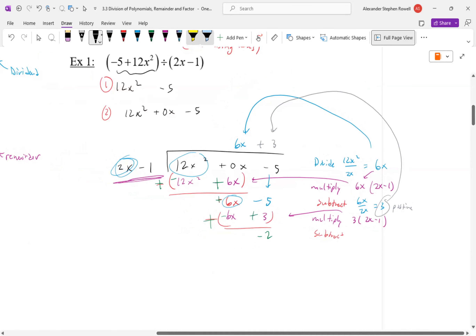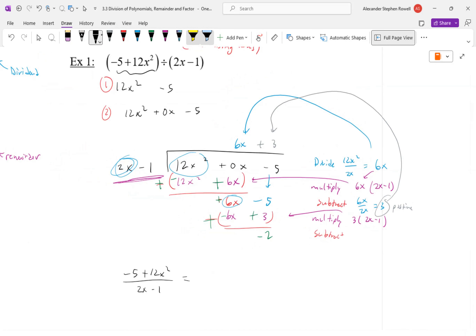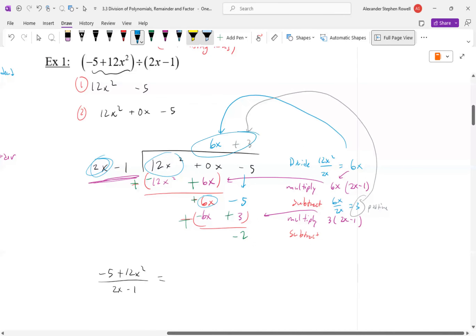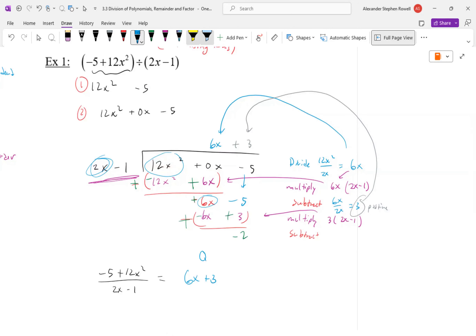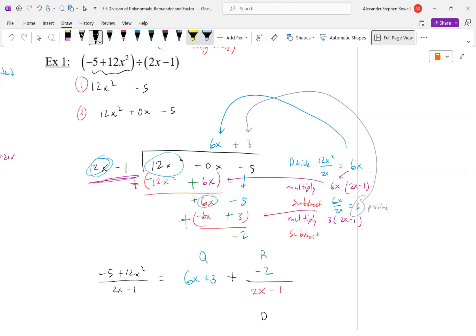So what is the answer to (12x² − 5) ÷ (2x − 1)? The quotient is 6x + 3, plus remainder negative 2 over the divisor 2x − 1. That's the answer. It's a little tedious — easy to make a sign error — so practice and try to get those questions right on the first try.